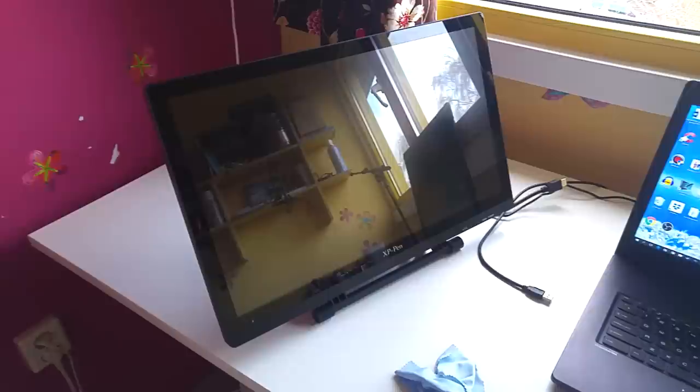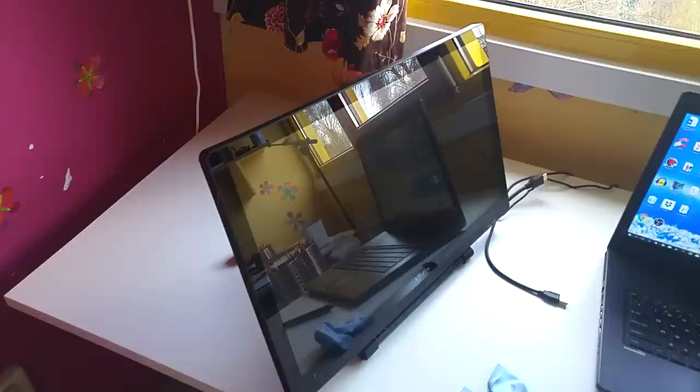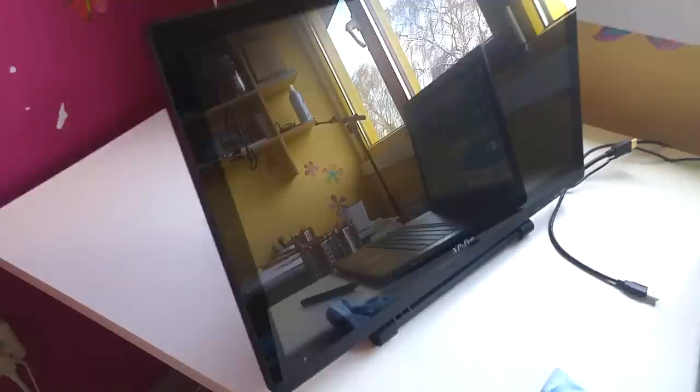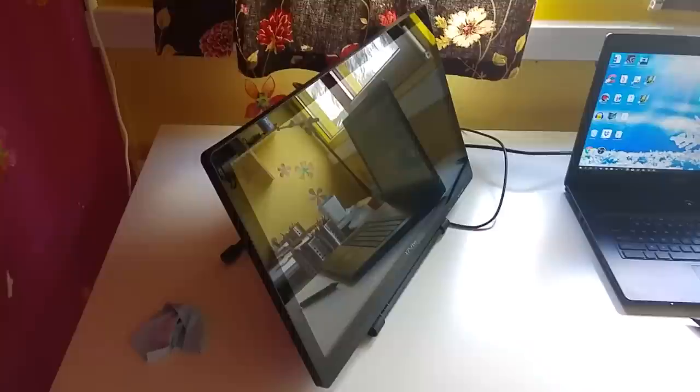Hi guys, welcome back to my channel. Thanks for tuning in again. Today I've got a review for you. I have been sent this device called the XP-Pen Artist Display 22 HD, and this is a drawing tablet, 22 inches, 1080p HD resolution.